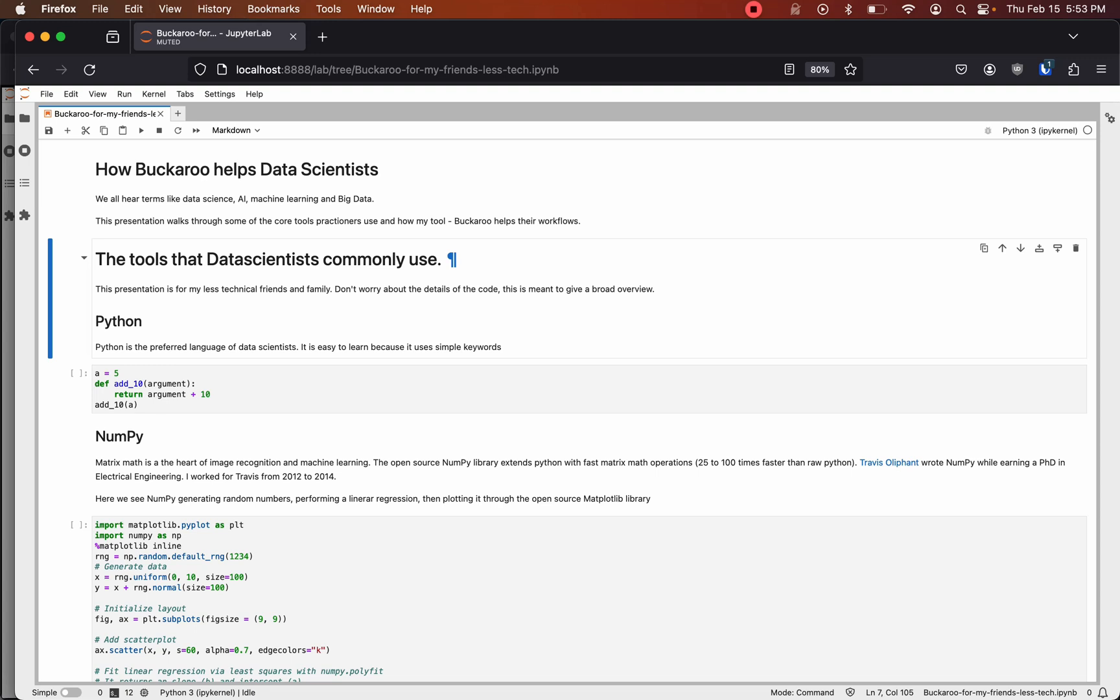This presentation is for my less technical friends and family. Don't worry if you don't understand the code. This is meant to give a broad overview.